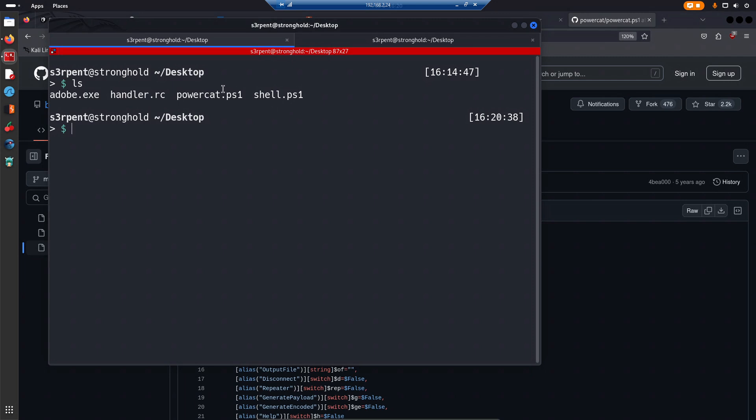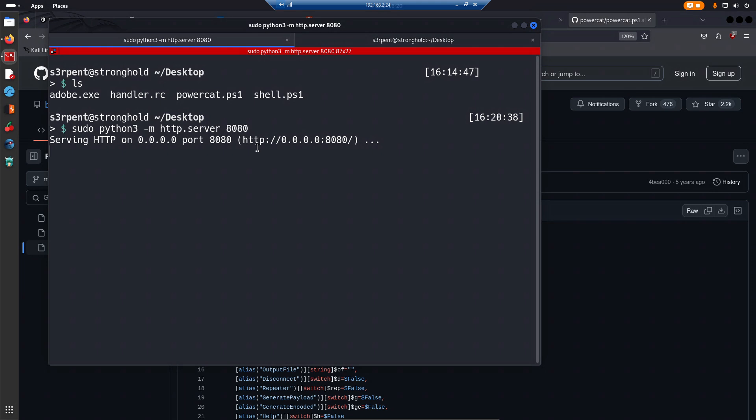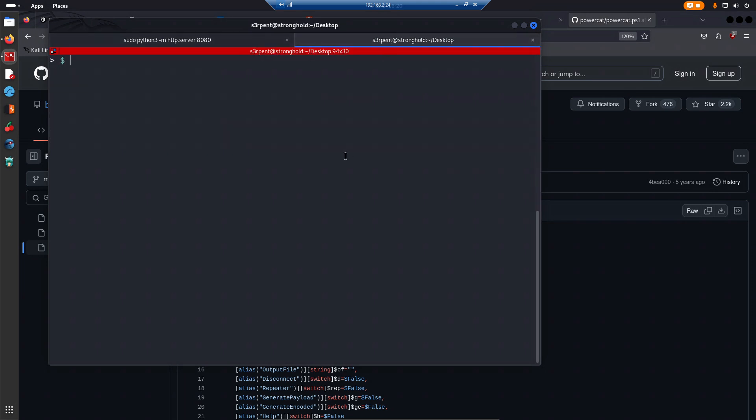What I'm going to do now is set up a web server here on port 8080 to host it, then set up a netcat listener. You can also use PowerCat on the listener side if you're receiving a reverse connection, but in this case I'll use sudo netcat on port 1337.